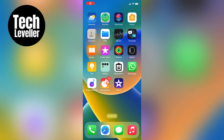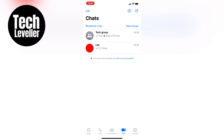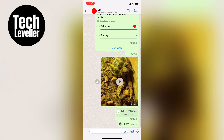Hey everyone, it's Lee here and in this quick video I'm going to show you how to quickly and easily send your location on WhatsApp. So let's jump right into it. First, let's open up WhatsApp and then find the conversation where you want to share your location.